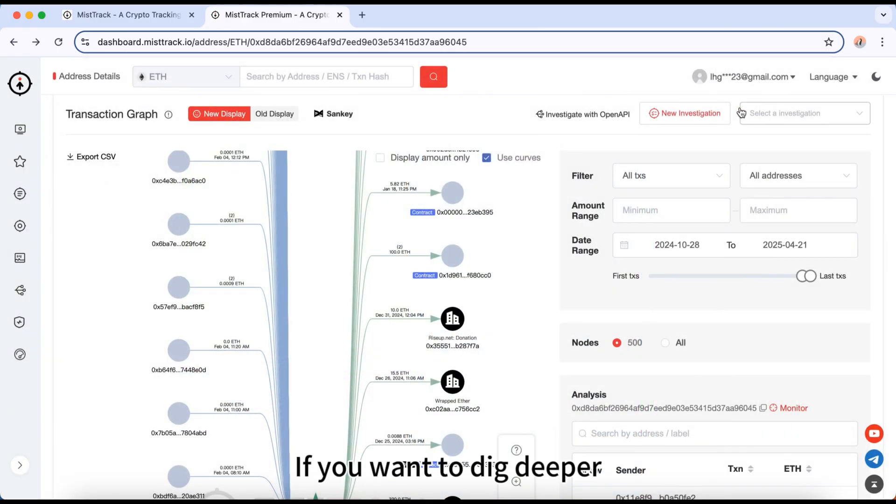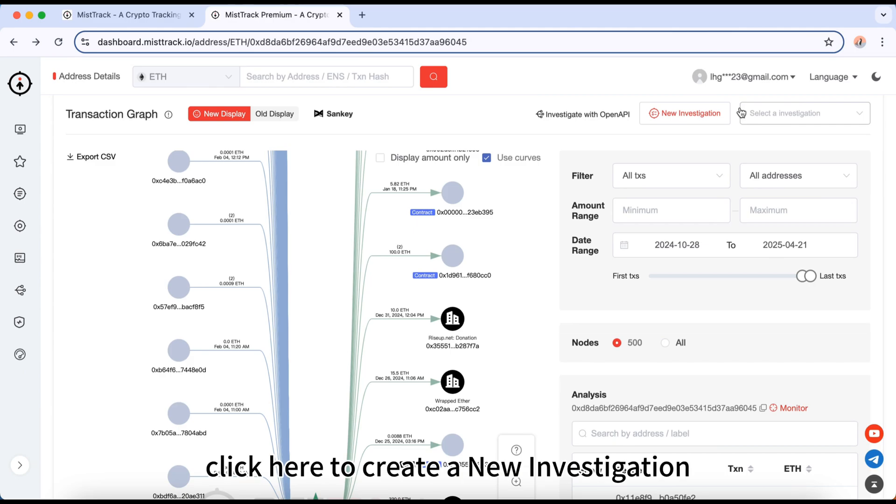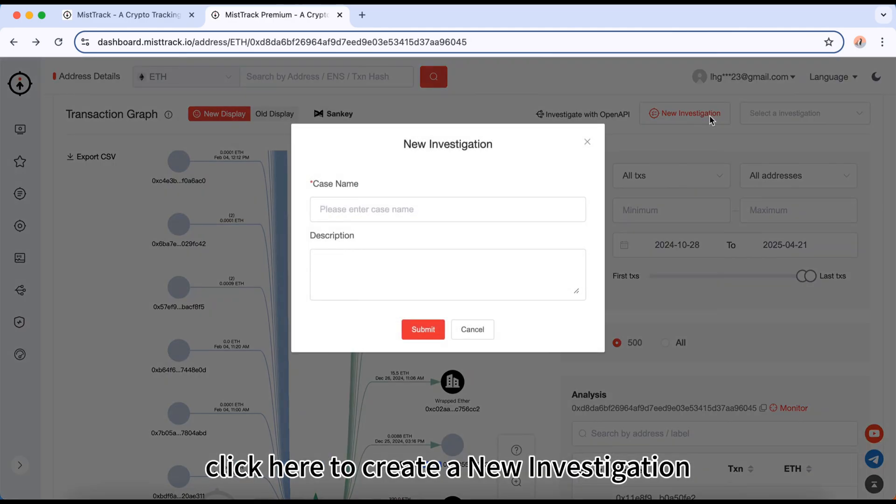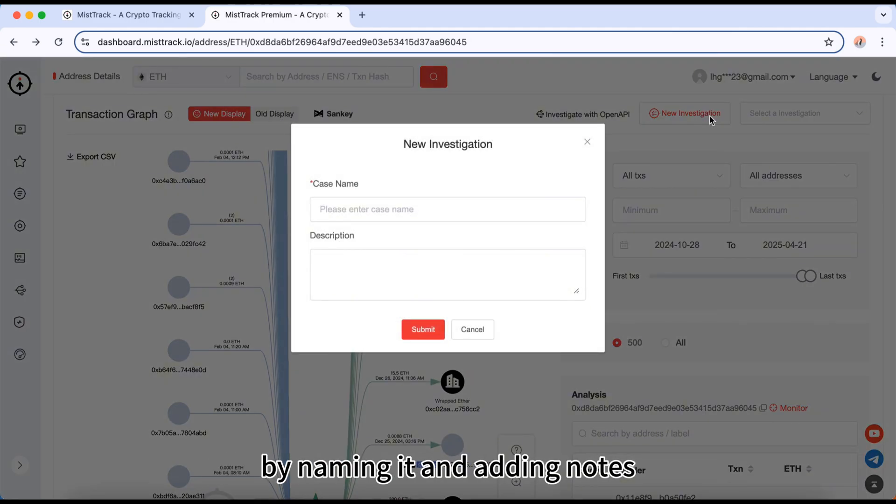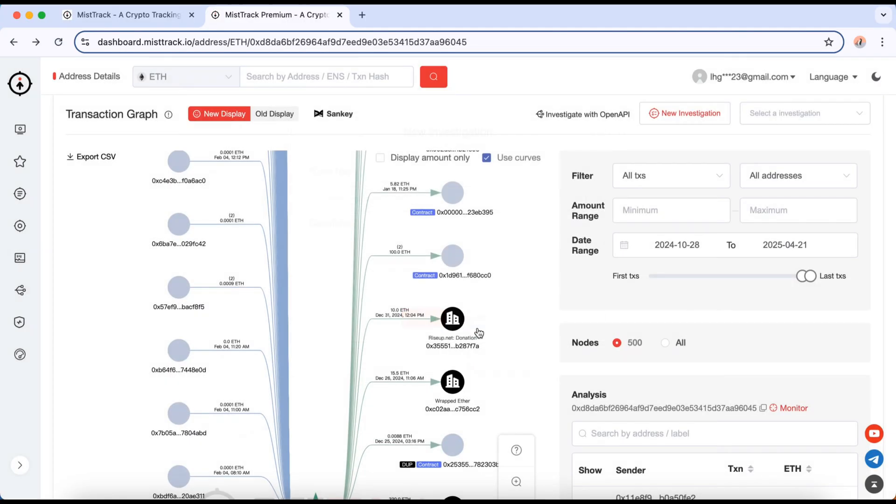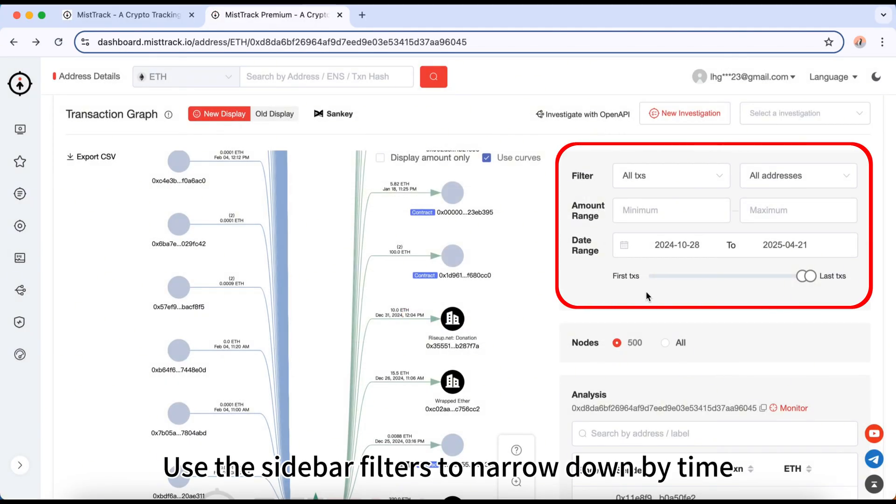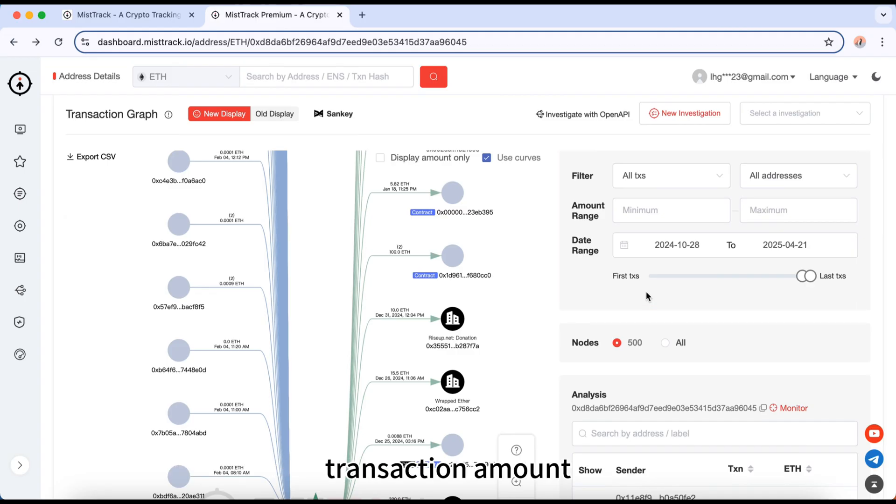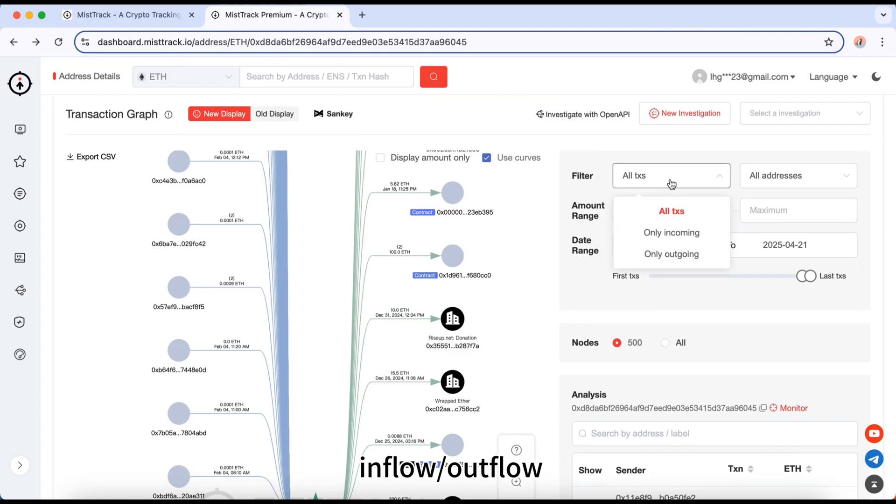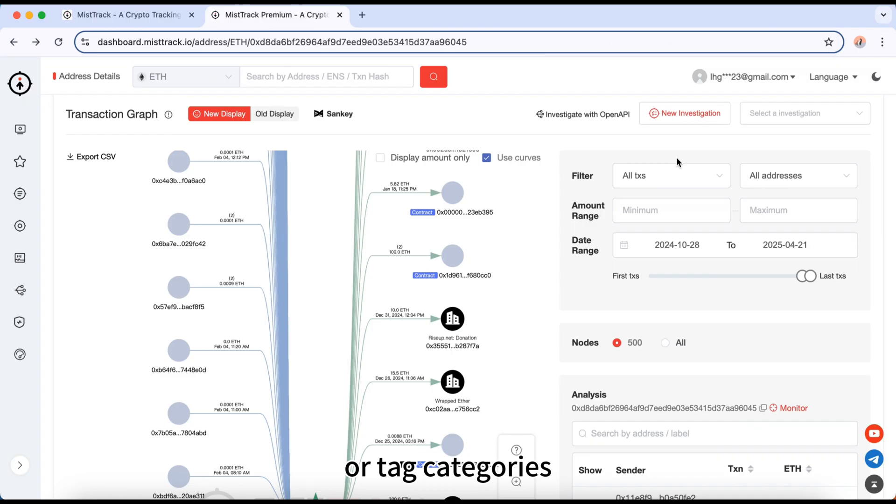If you want to dig deeper, click here to create a new investigation by naming it and adding notes. Use the sidebar filters to narrow down by time, transaction amount, inflow or outflow, or tag categories.